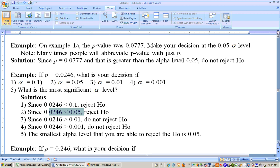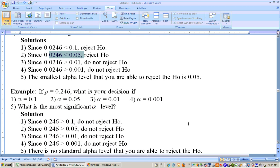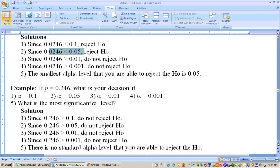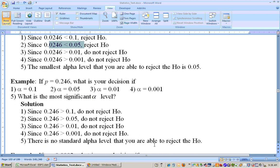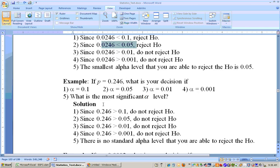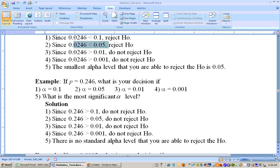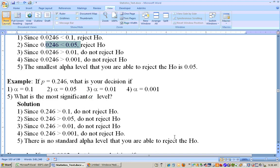How about 0.246? After you do a few of these, you'll realize if this number is greater than 0.1, you don't reject it at any alpha level. What's the most significant alpha level? None of them — there is no standard alpha level that you can reject the null hypothesis. So at any alpha level, you would be unable to show the alternate because you cannot reject the null on this problem.